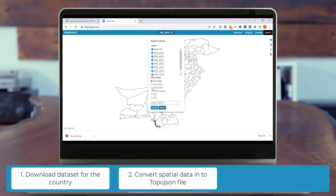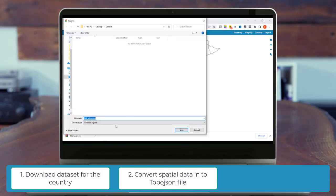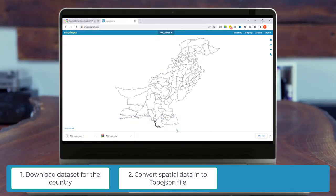And from file format, we are going to use TopoJSON. Export. Save the file. And we completed the second step.